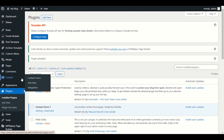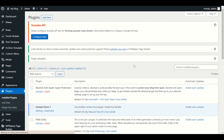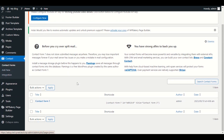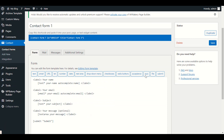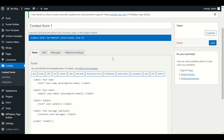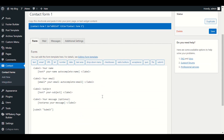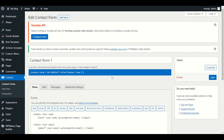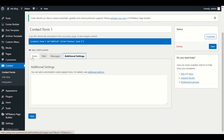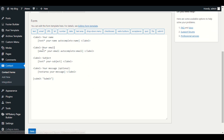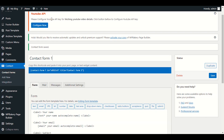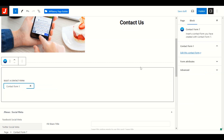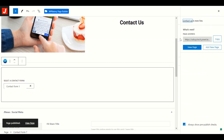Let's go back to the contact form settings to check what form we have. It's showing Contact Form Number 1. We'll edit it to verify — it has fields for name, email address, subject, and message. Perfect. Click Save. Contact Form Number 1 is ready, so we'll select it and hit Publish.